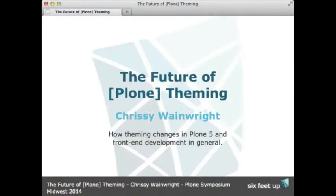Good morning. This talk is about the future of Plone theming. I have Plone in brackets because I'm not going to do only things specific to Plone, but also talk a little bit about front-end development in general. My name is Chrissy Wainwright. I work for Six Feet Up. I've been there for about six and a half years, and before that I'd never heard of Plone, but I've been working with Plone ever since then, and I've created dozens of themes. I'm excited to see what's going to be happening in Plone 5.